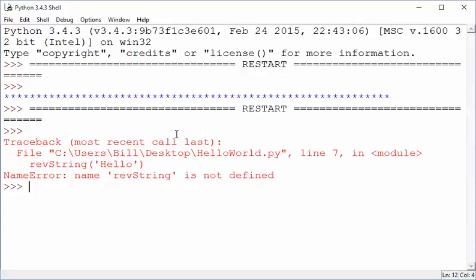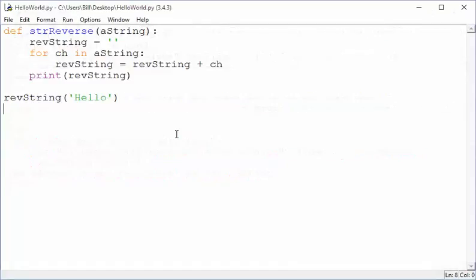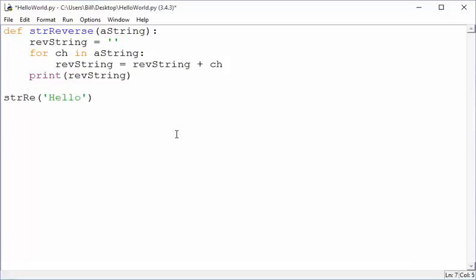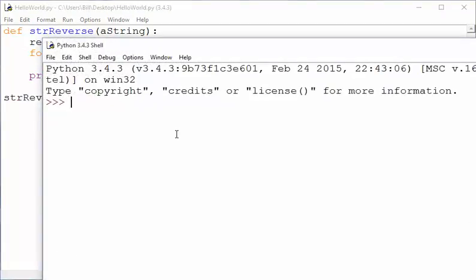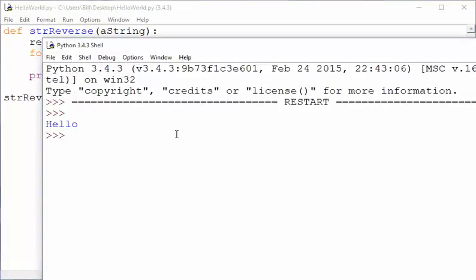Oops, okay, so rev string is not defined. Sorry, string reverse is the name of the routine, not rev string. Okay, so if I say hello, I get hello. Well, that's not very useful, so I want to make a change here.